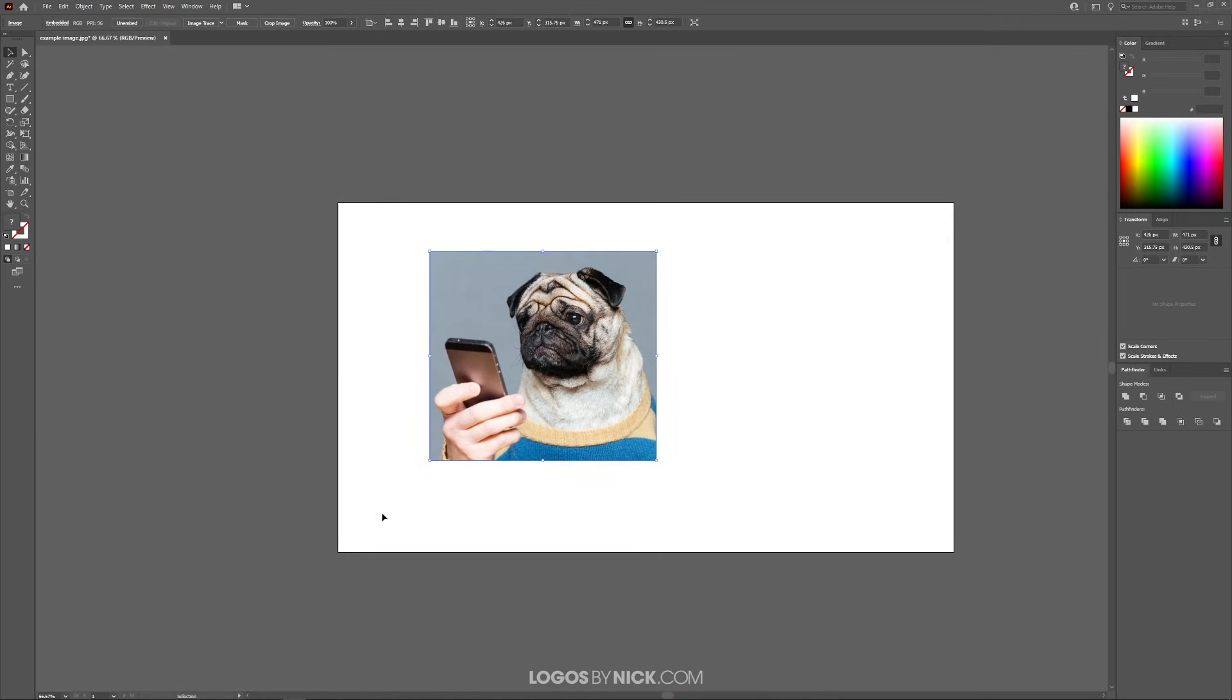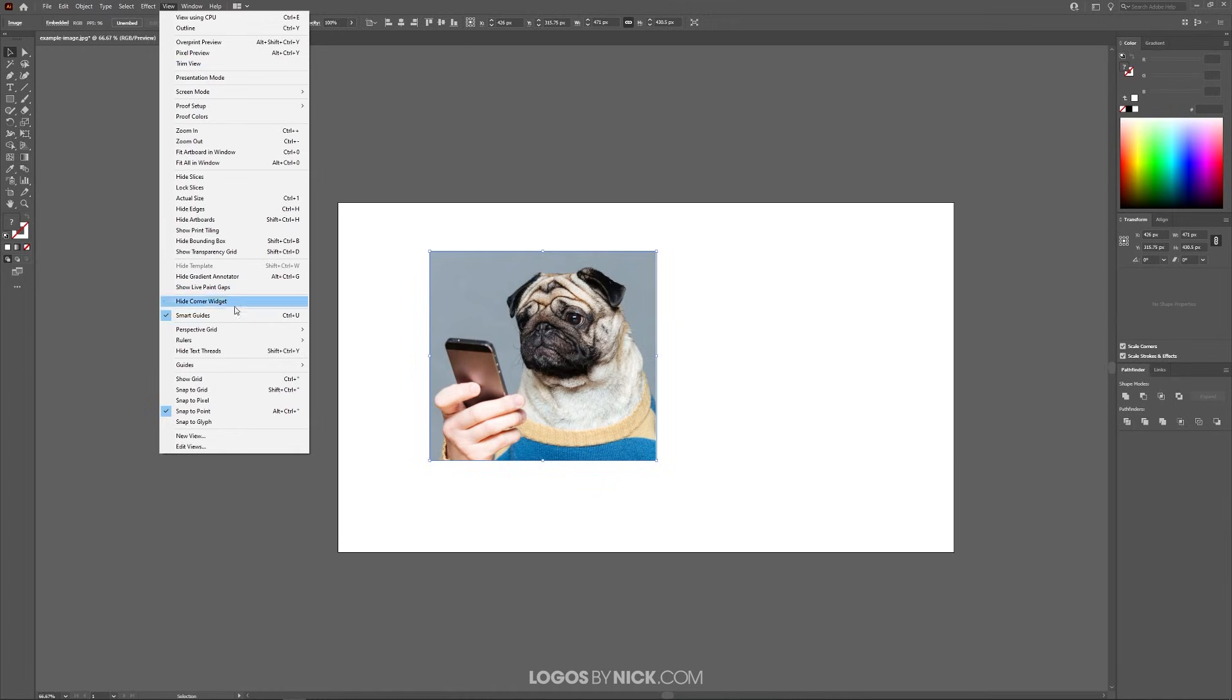Now we have the page border that needs to be resized to fit the image. To resize the border, first come up here to where it says View and make sure you have Smart Guides enabled.